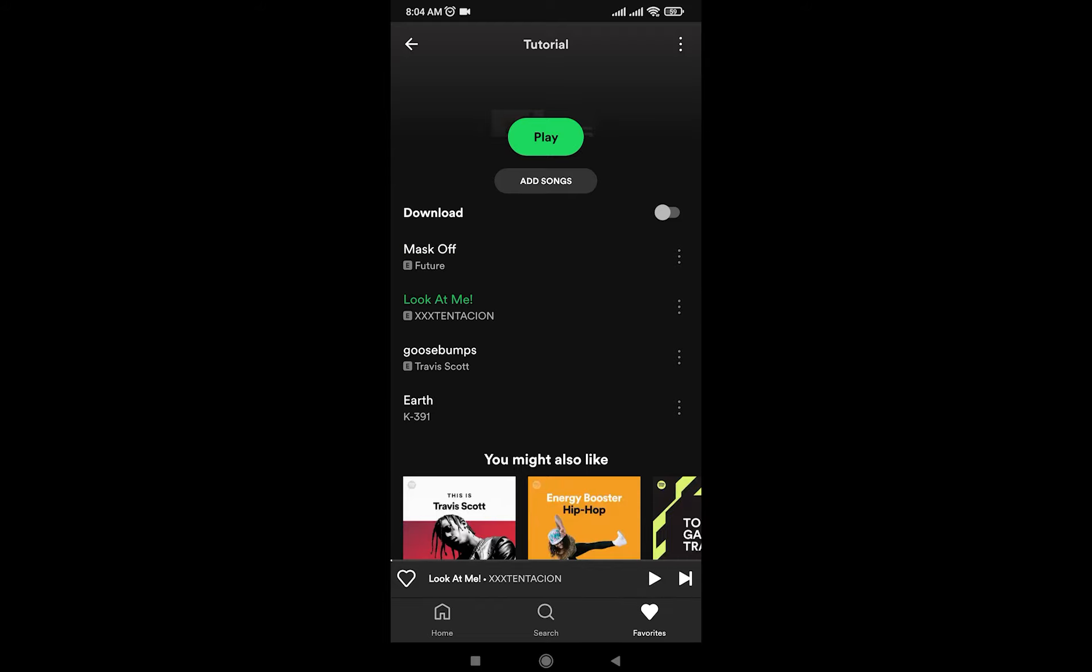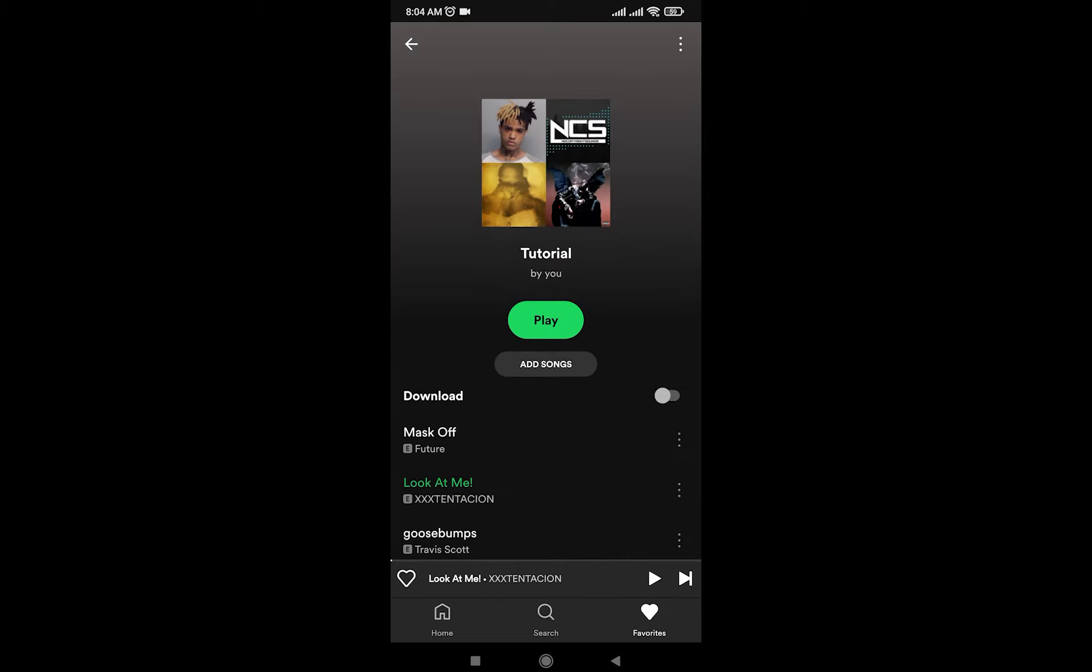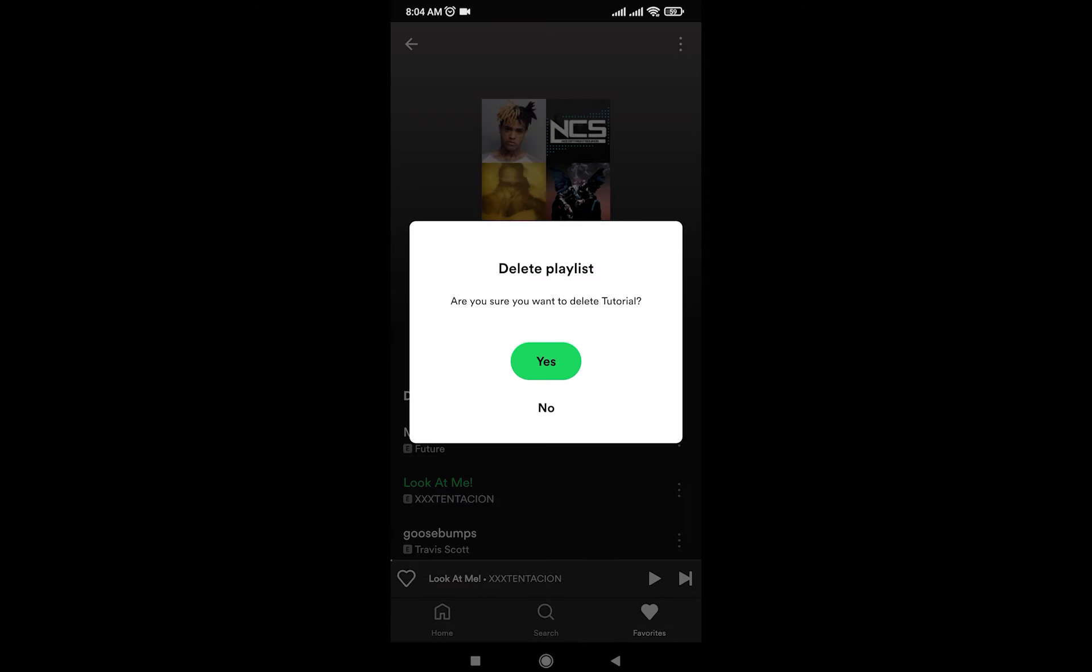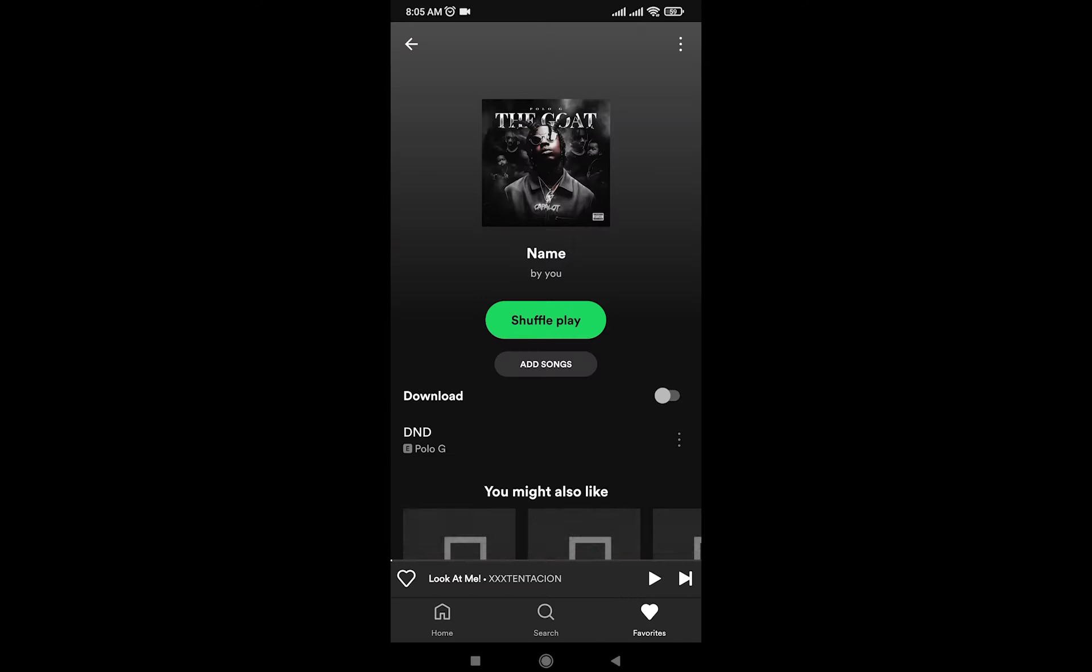So it's as simple as that on how you make a playlist. In order for you to delete it, tap on the top right triple dot and delete playlist, and that's about it on how you use Spotify Lite.